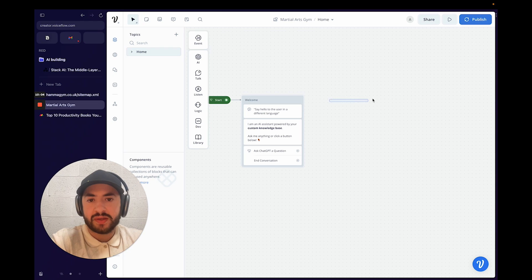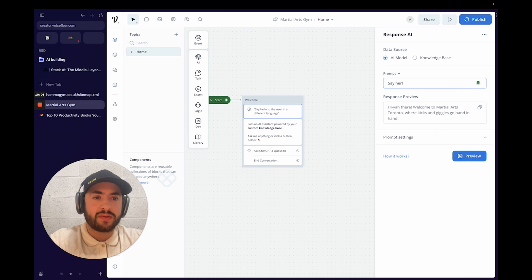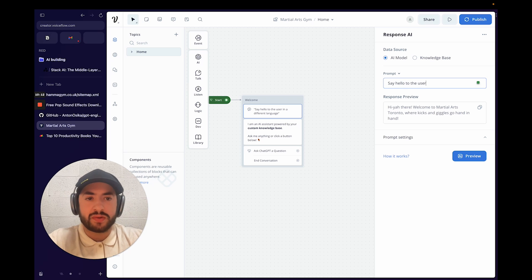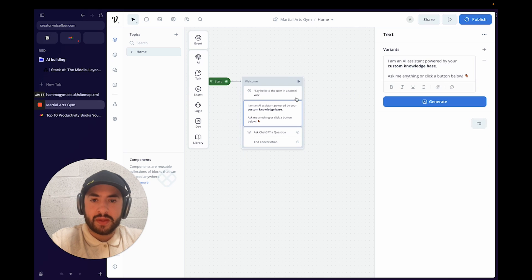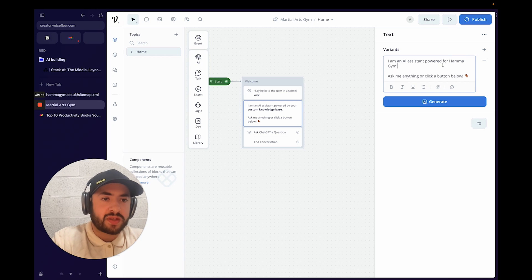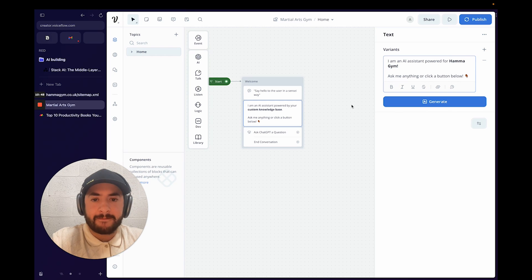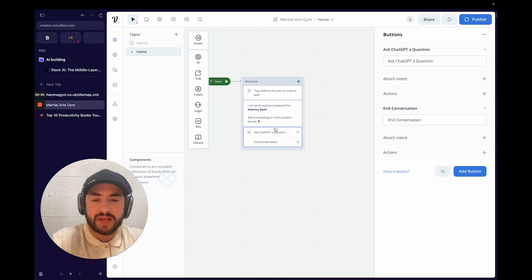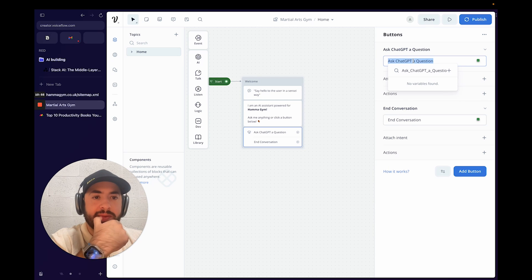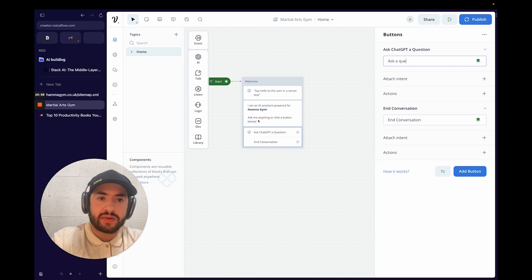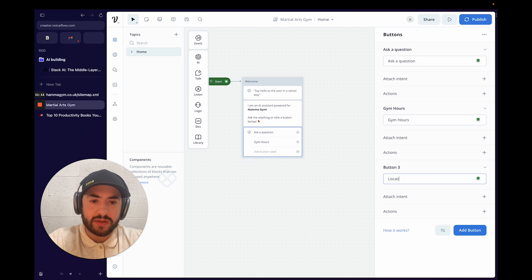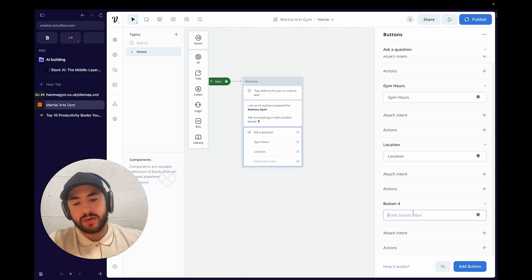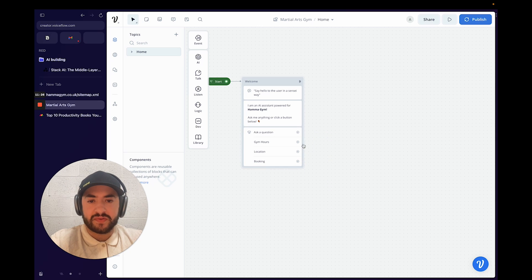We can keep the start here and say hello to the user — I was trying to give it a sensei-style twist. There you go. It already has predefined buttons here, so we can set up: ask question, gym hours, location, and more.